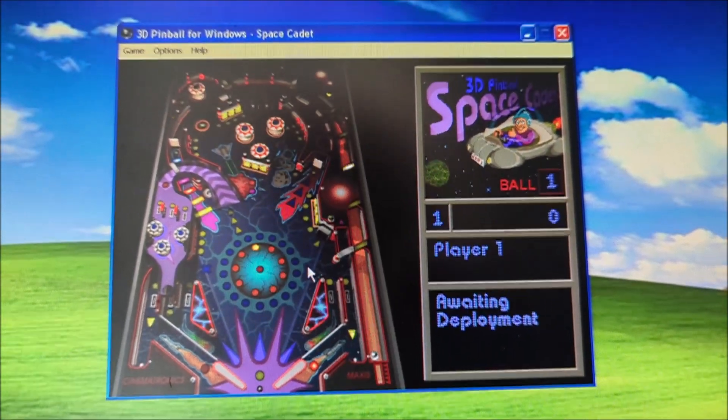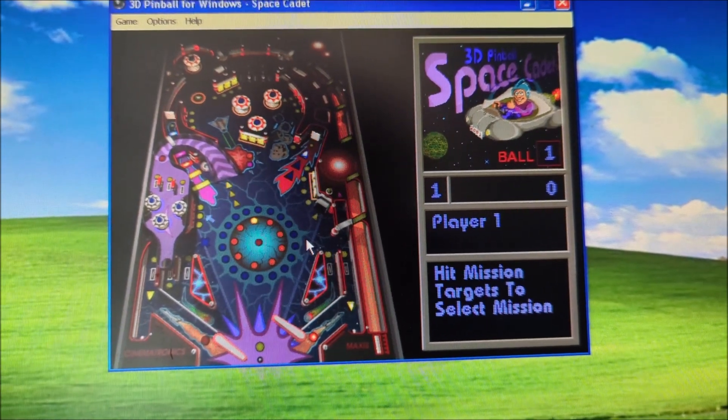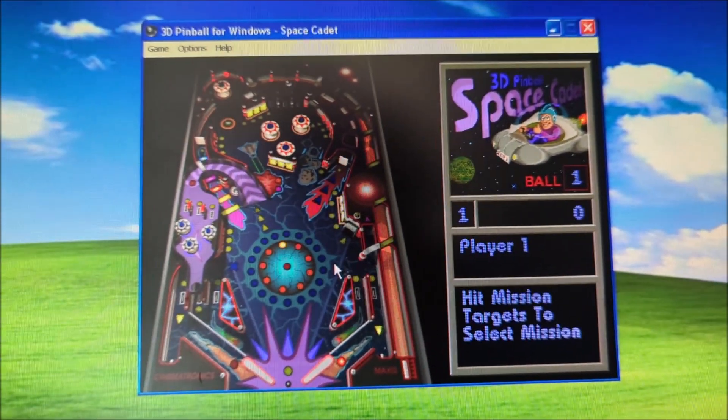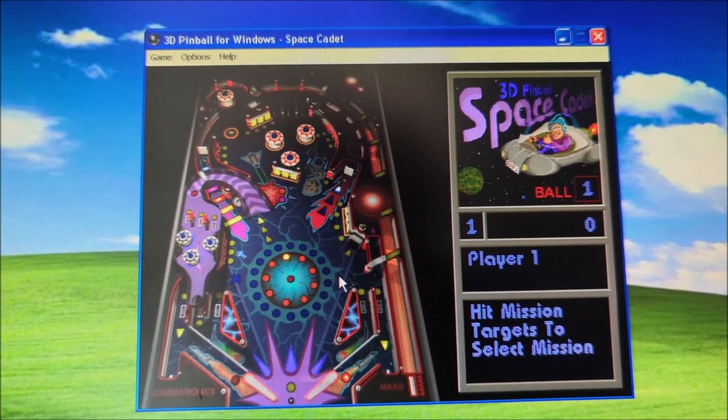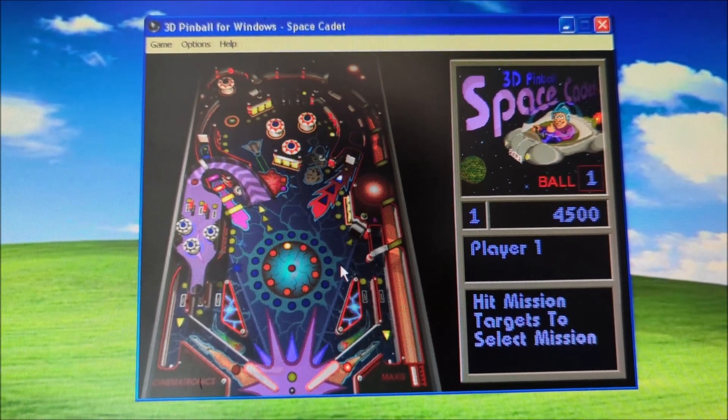And you can't even forget Pinball. That one's a huge classic back in 1995.